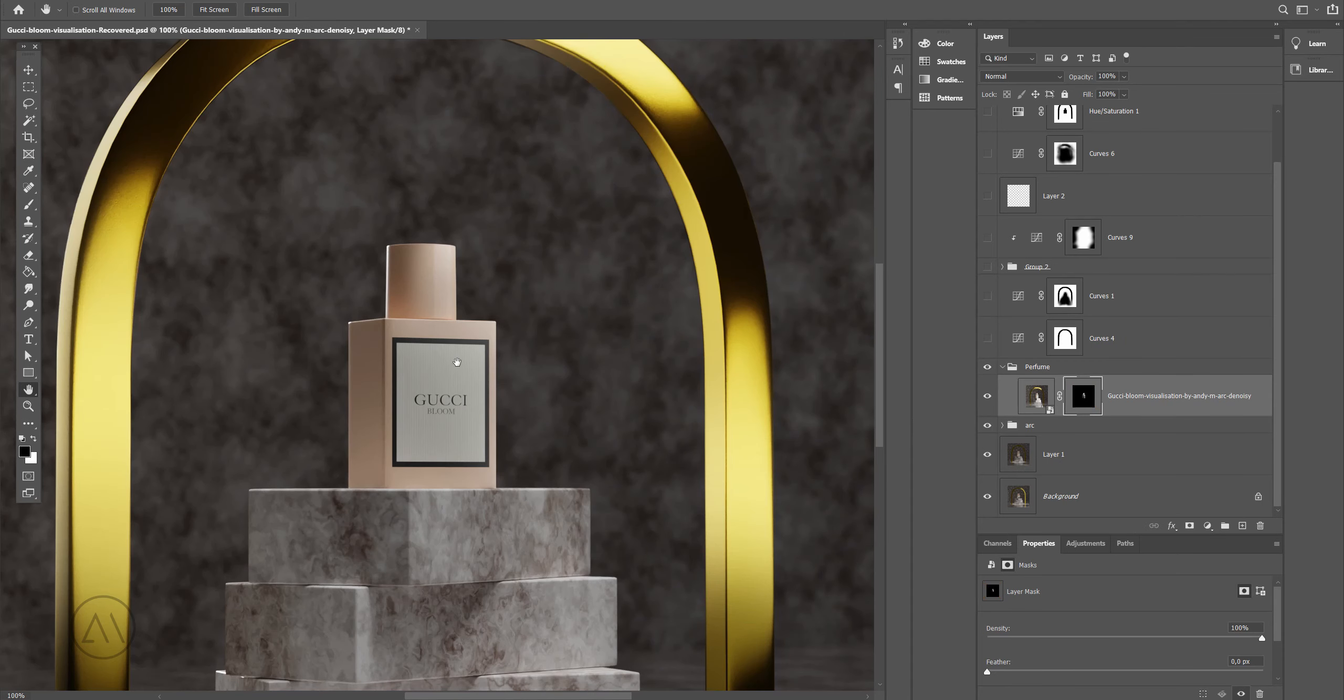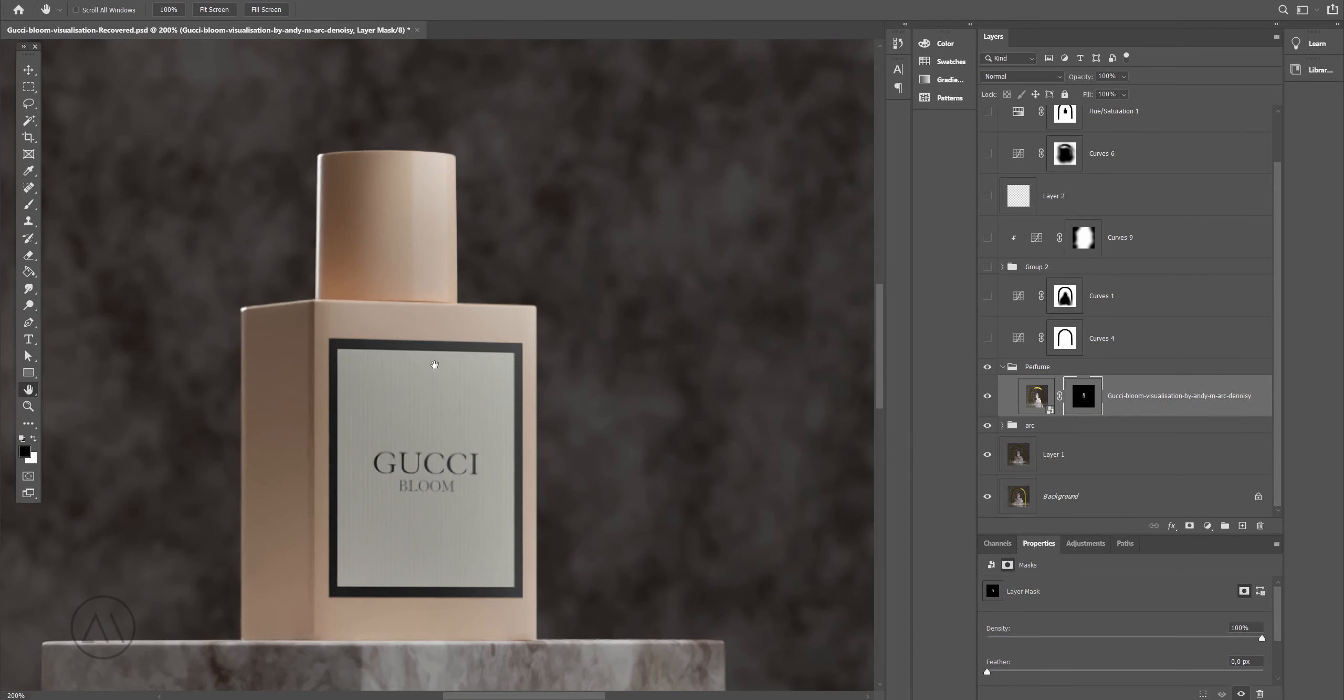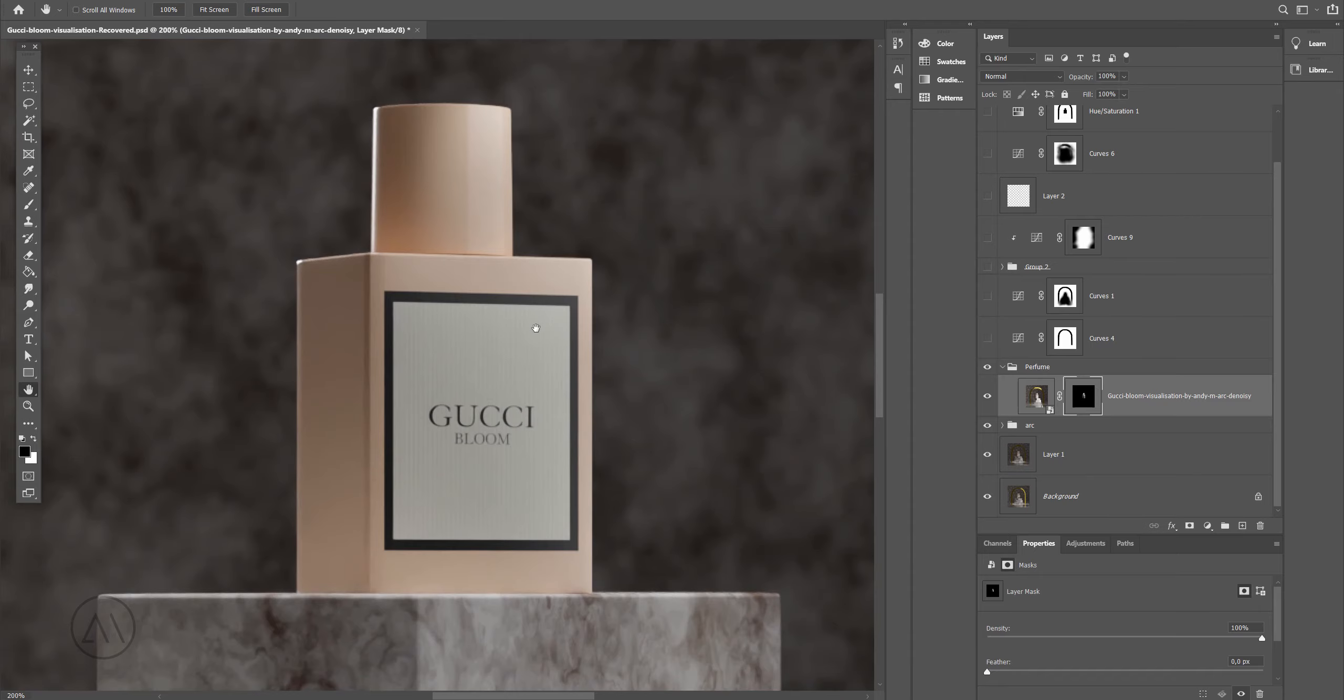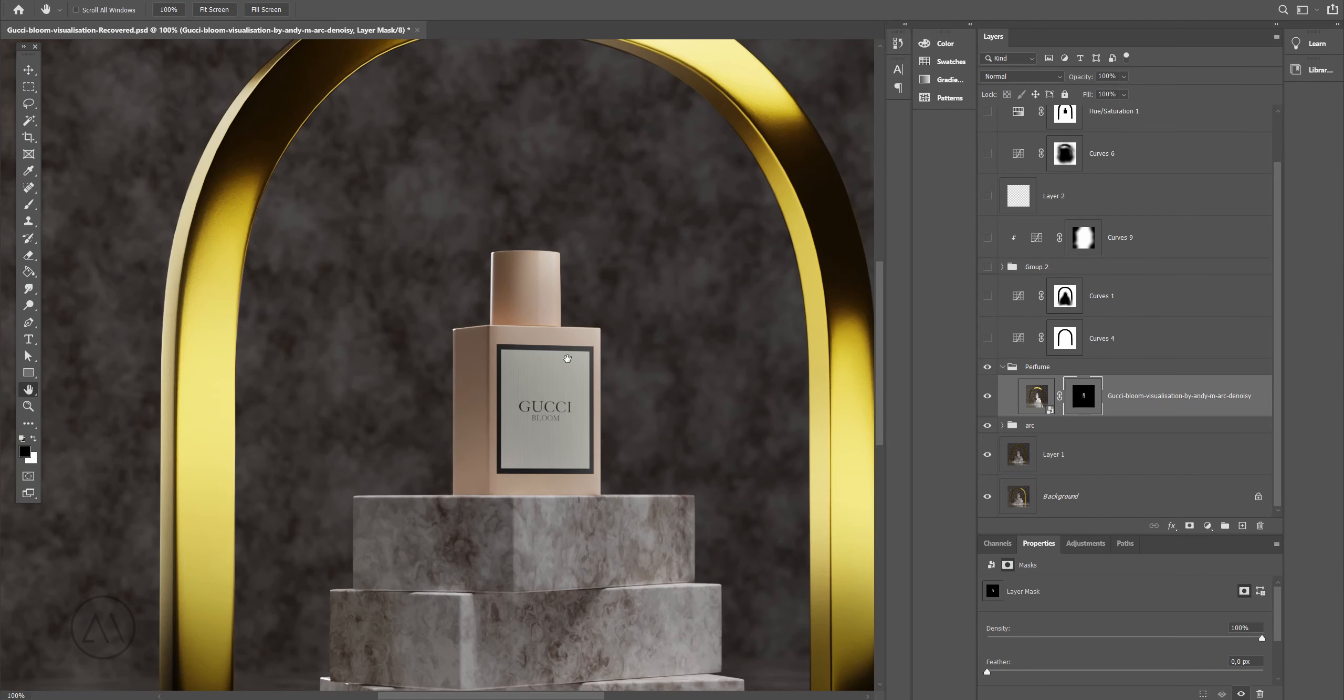That's it, I just wanted to create some sort of light gradient from the top right corner to the down part of the perfume.